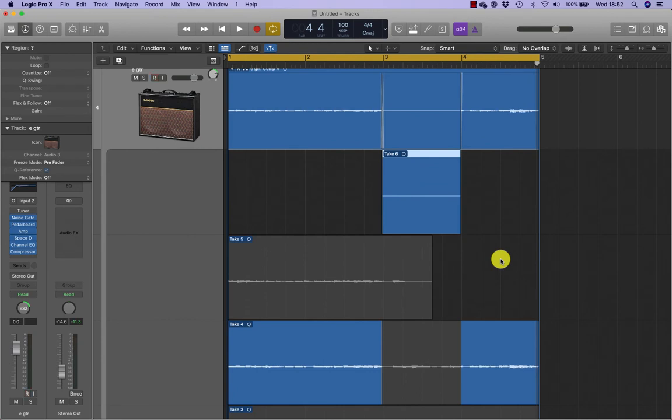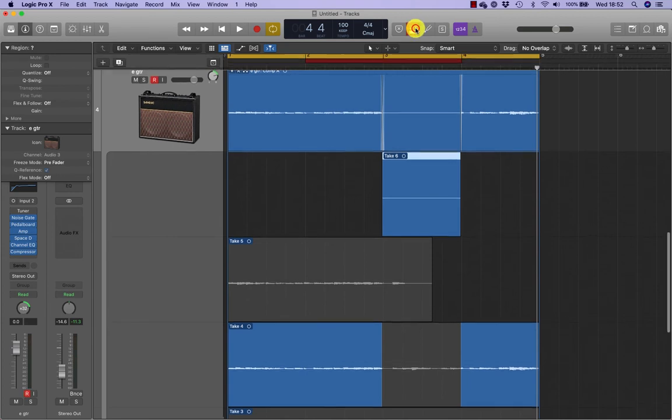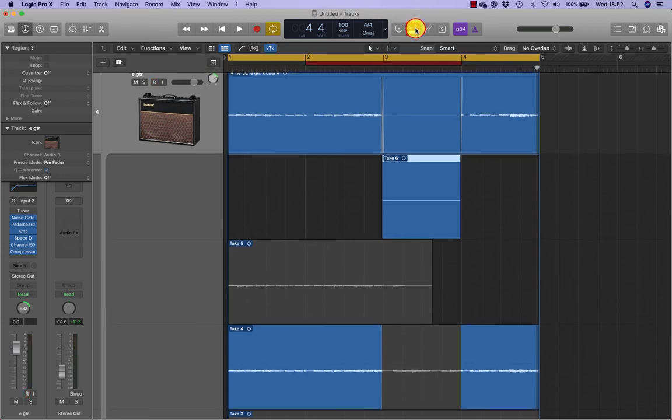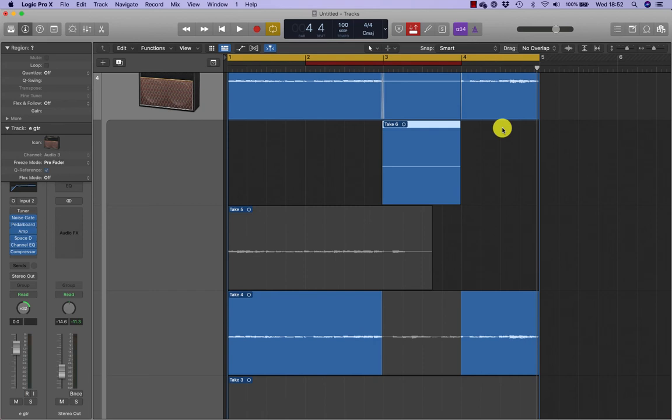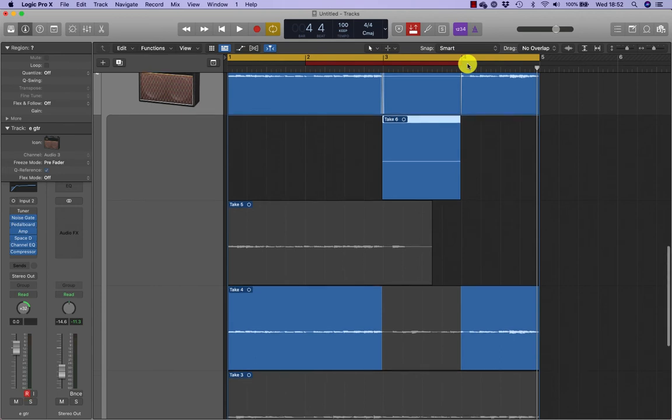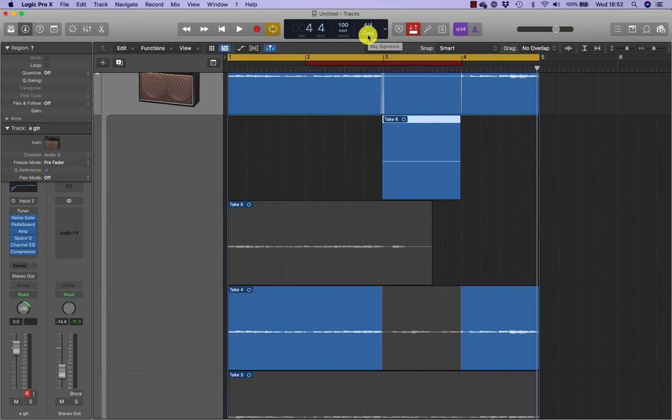Now click the auto punch button, or press Command Control Option P. The ruler becomes taller to accommodate for the red auto punch area. The auto punch area defines the section to be re-recorded. You can define the auto punch area with more precision when you can clearly see where the mistakes are on the audio waveform.